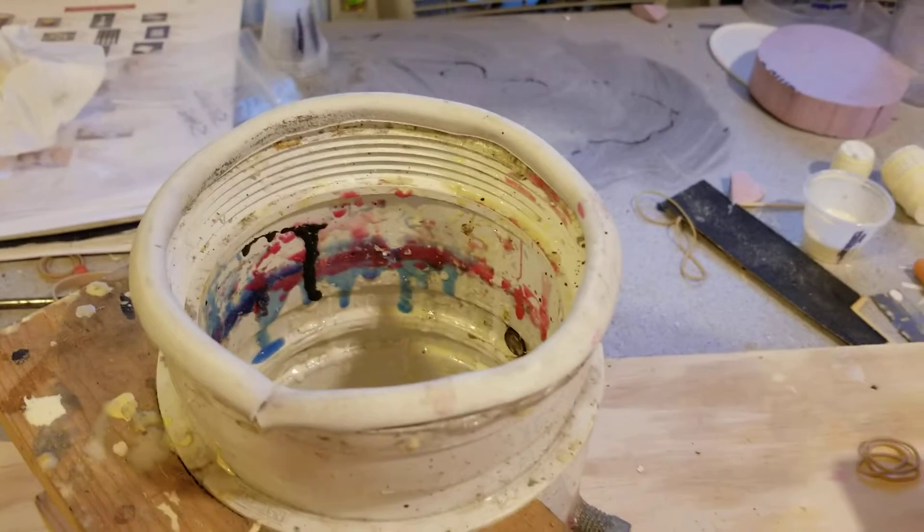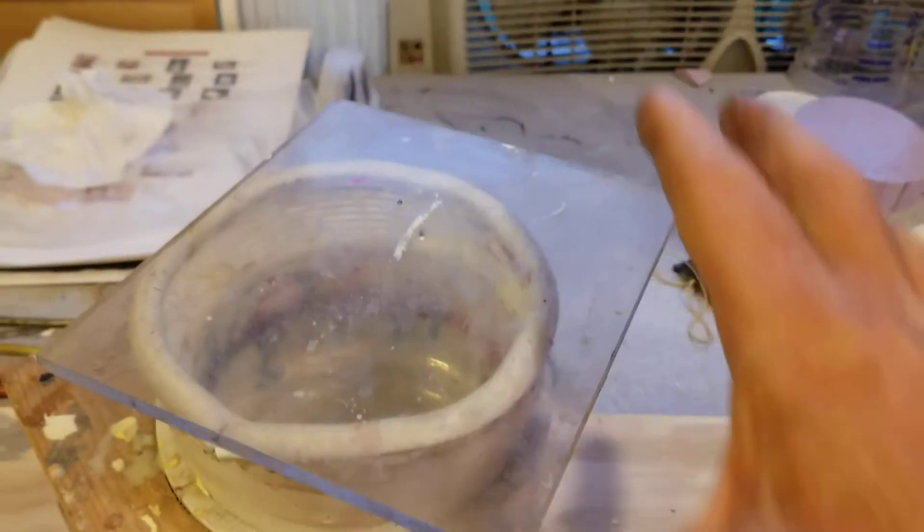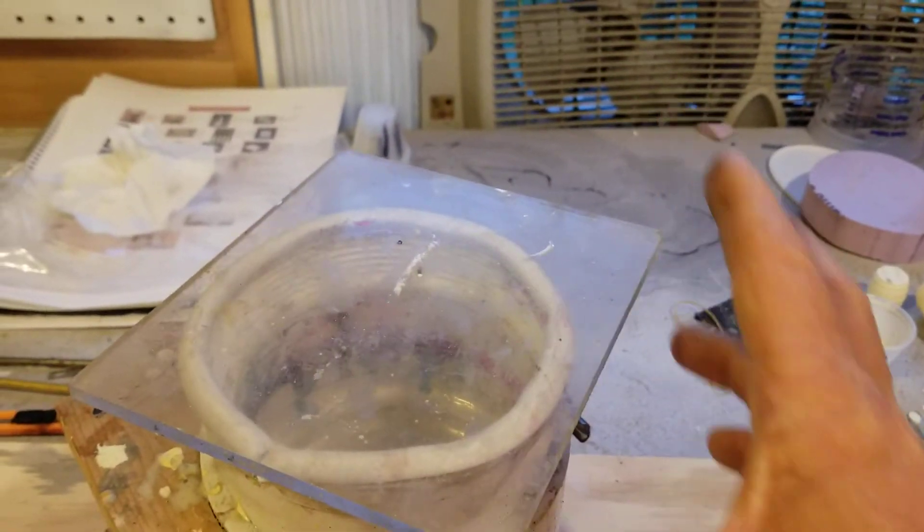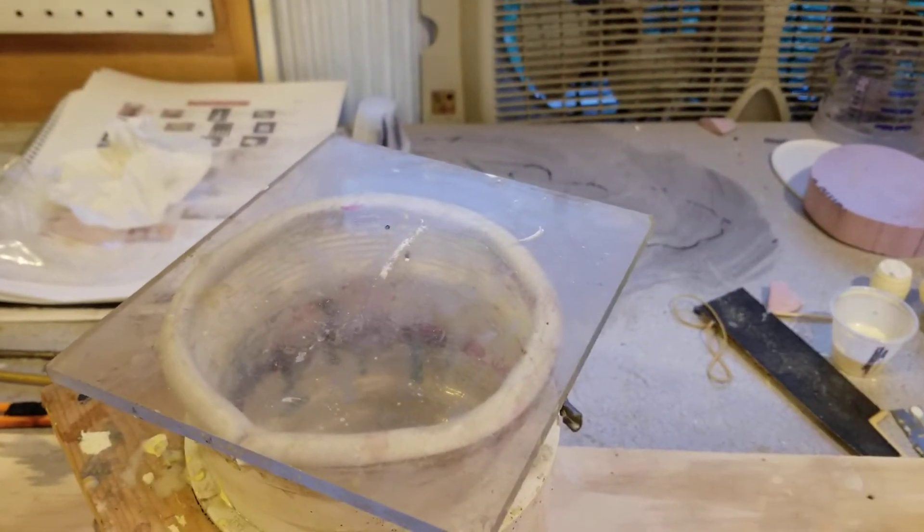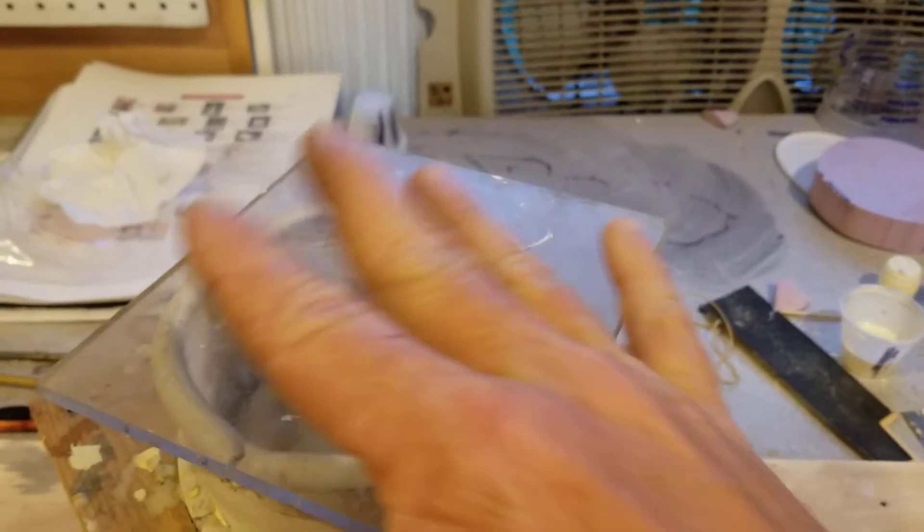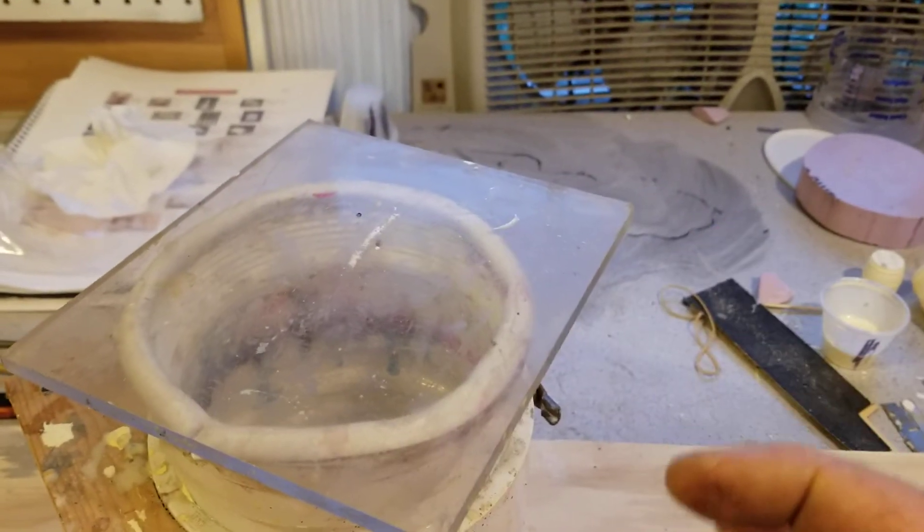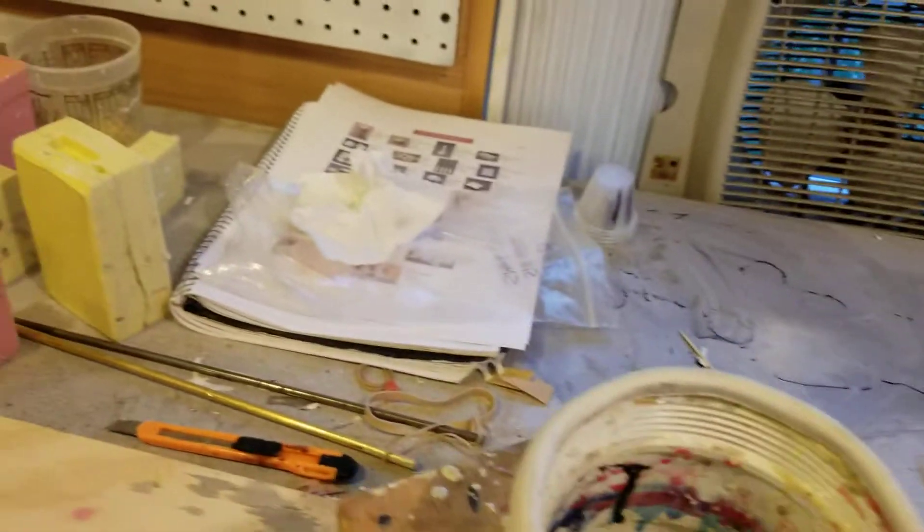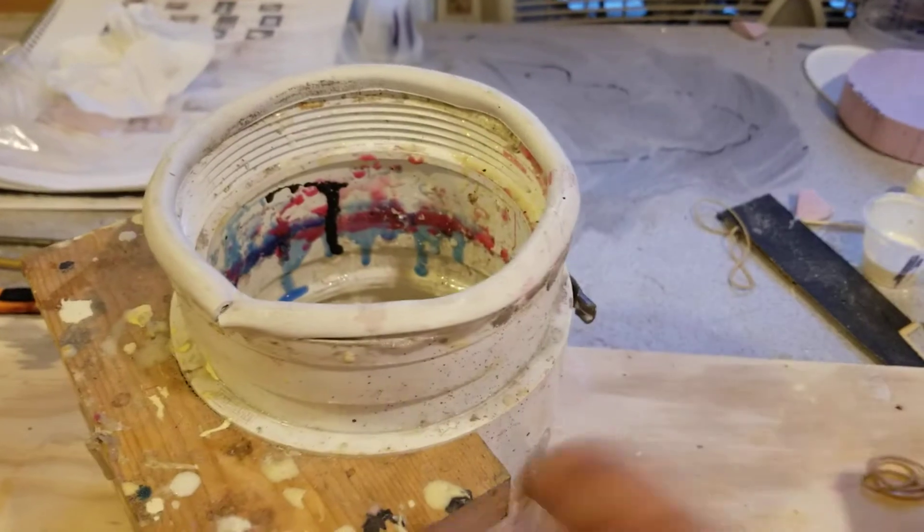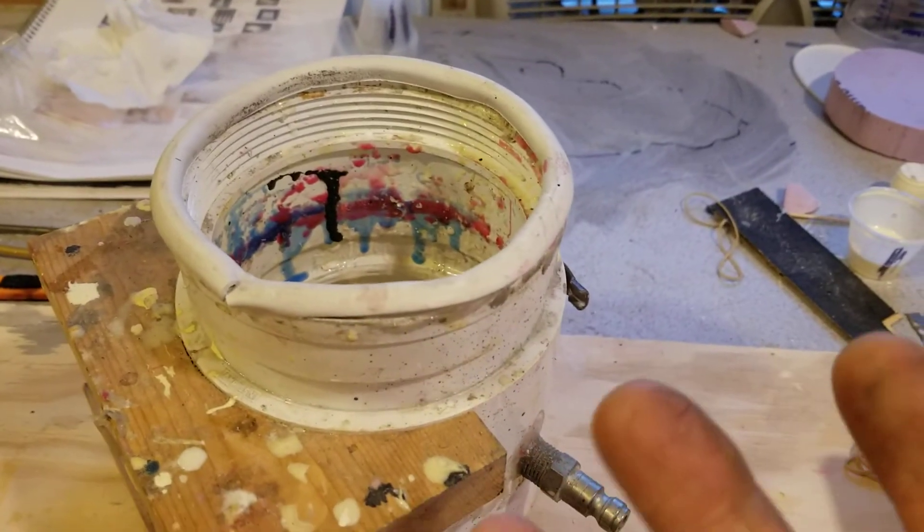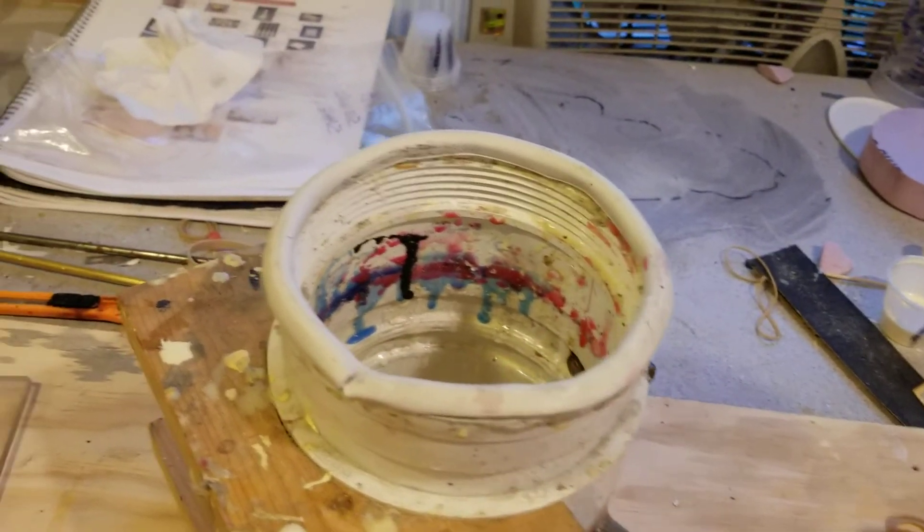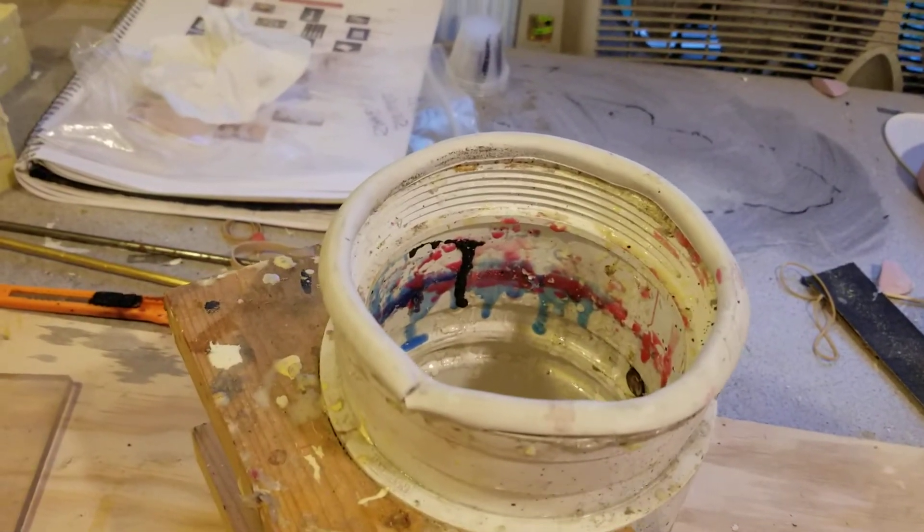I just use a piece of plexiglass on top to seal it off. You can see I got weather stripping around here just to seal it. Works really good. Degasses fantastic.